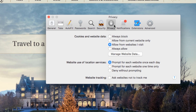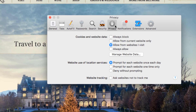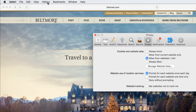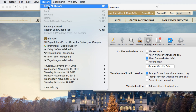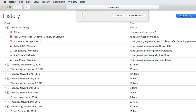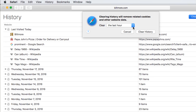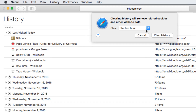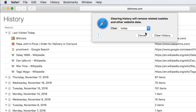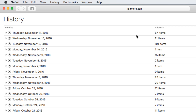Every website you visit is recorded in the browsing history, but there may be times you want to clear that history. To delete it, click on History, select Show All History, then click Clear History. Click the drop-down menu to choose a timeframe to erase, ranging from the past hour to all of the websites you've ever visited. Once you've made your choice, click Clear History, and your chosen browsing record will be wiped away.